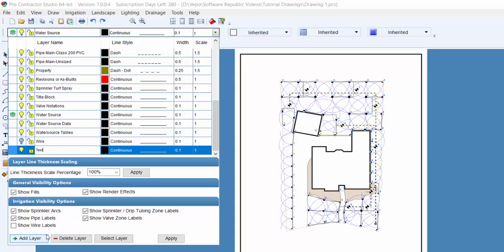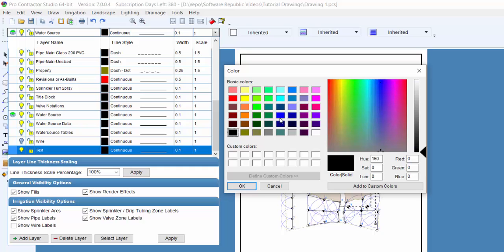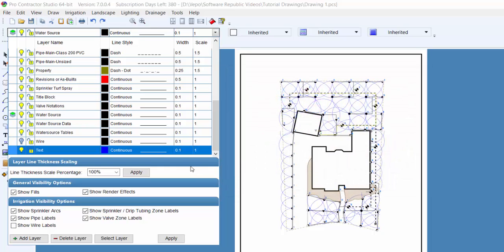You can assign a color for the layer as well by clicking on the color button. Click one time with the left mouse button in the column to the left of the layer name to make this layer the current drawing layer.